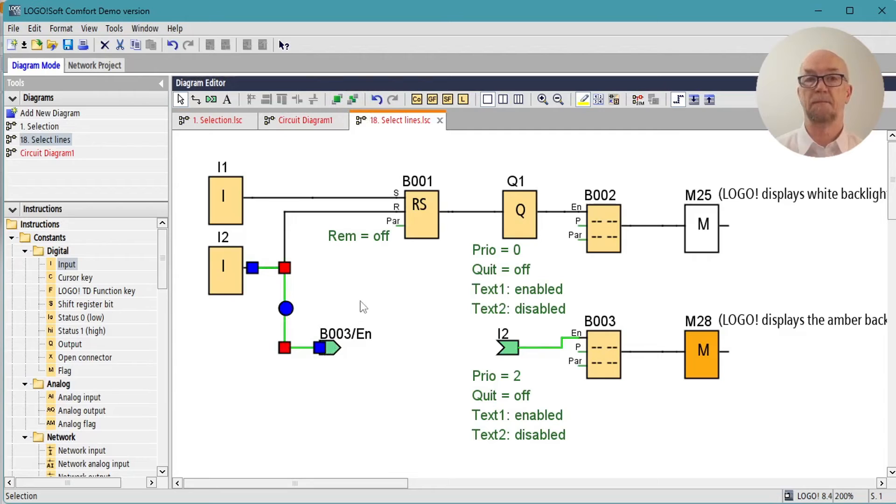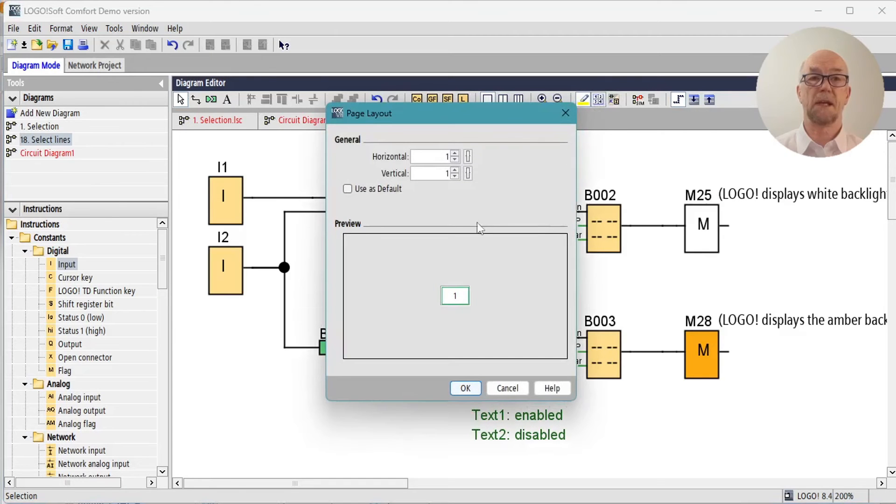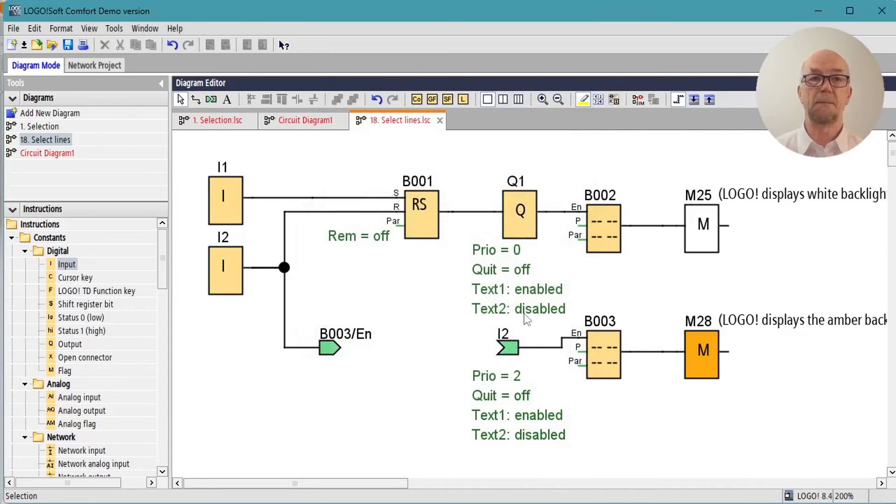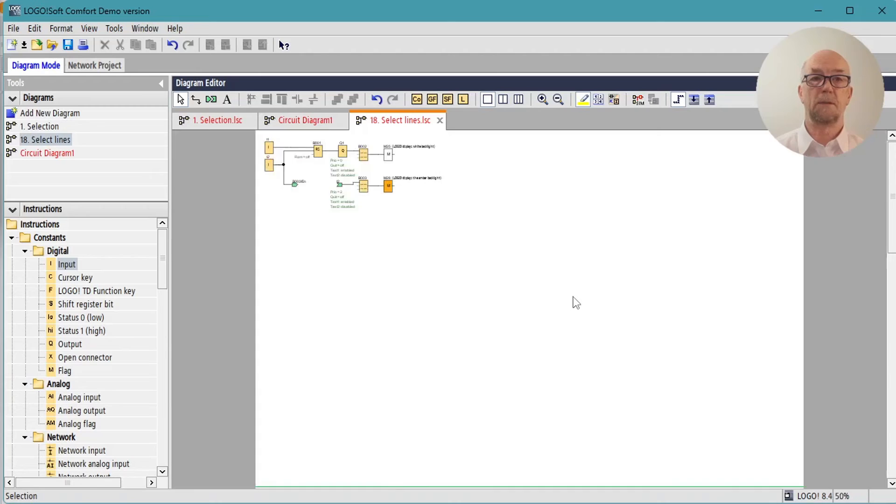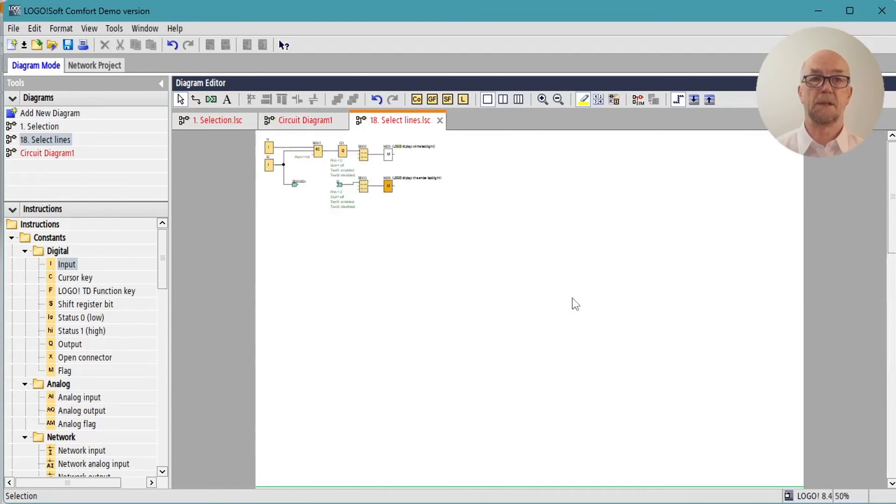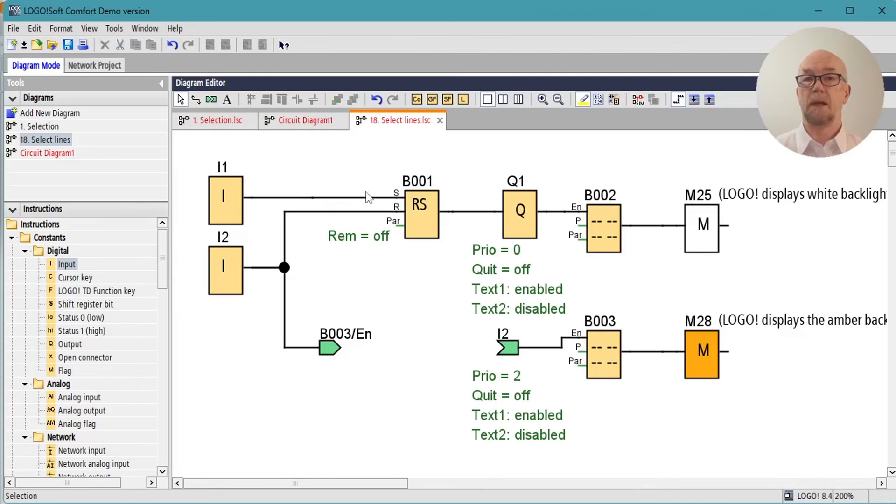The page layout button allows us to set as many pages as we require for our diagram. Here I've set to three pages, and if we zoom out we can now see our diagram is just up in the top of page one.